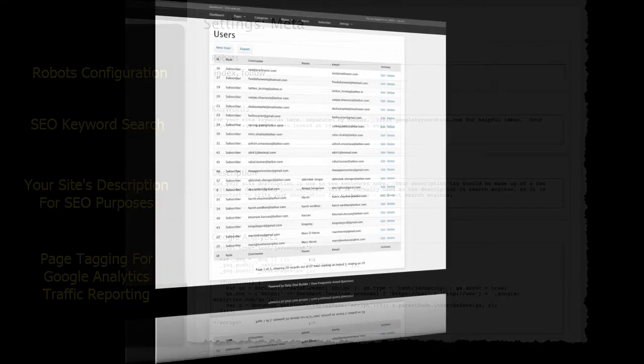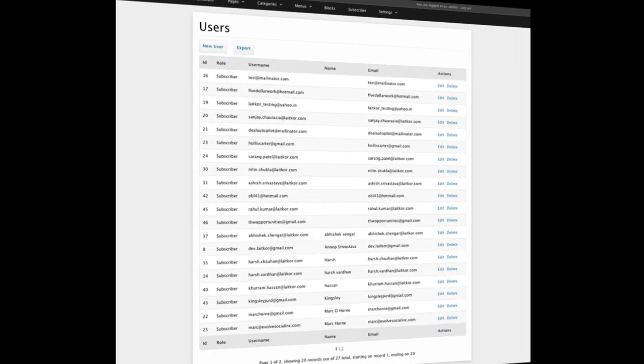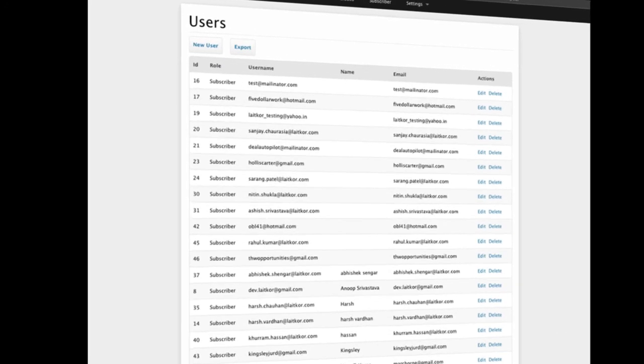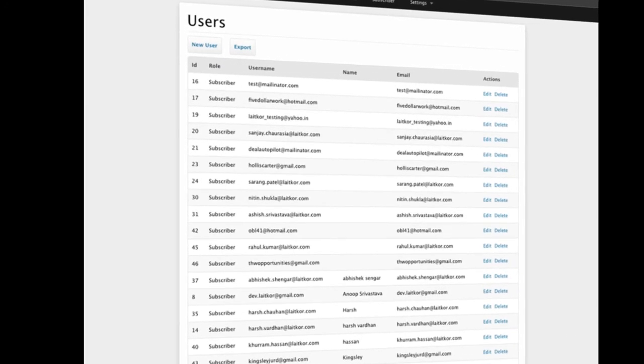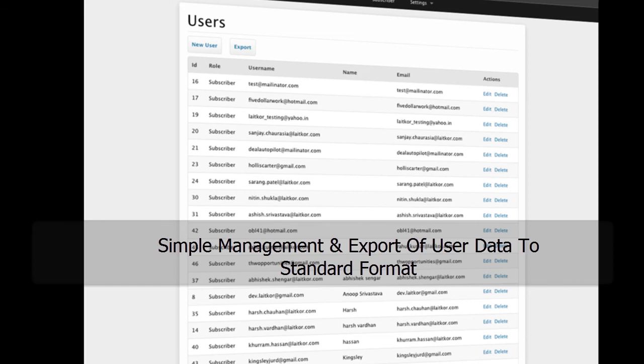Once your site has been live for a while, you probably will have collected quite a number of usernames and email addresses. This page will allow you to export that information if you want to use it with other marketing approaches to drive even more traffic to your Deal of the Day Aggregator site.